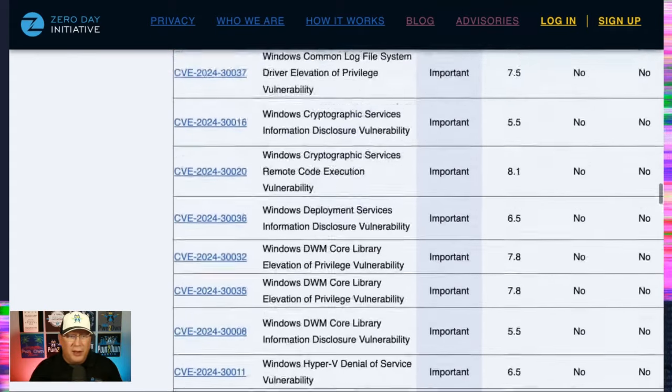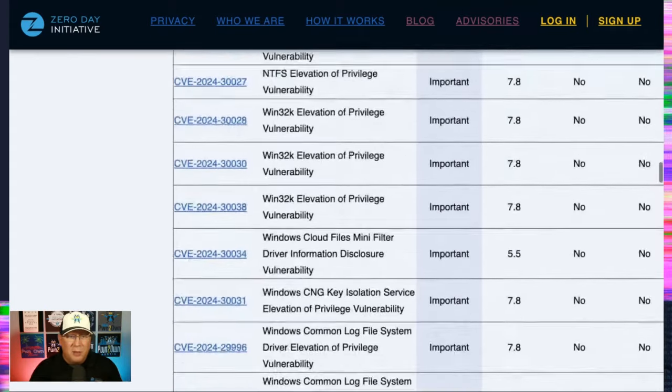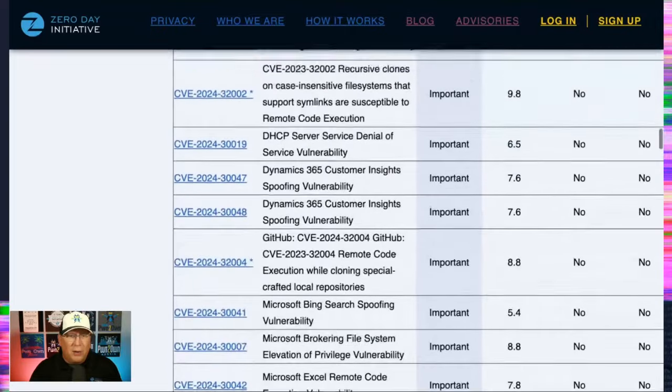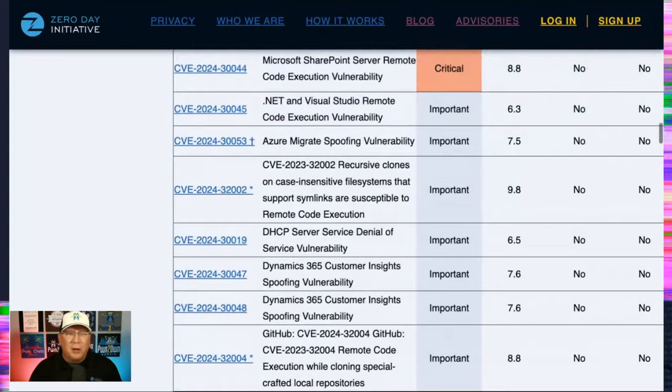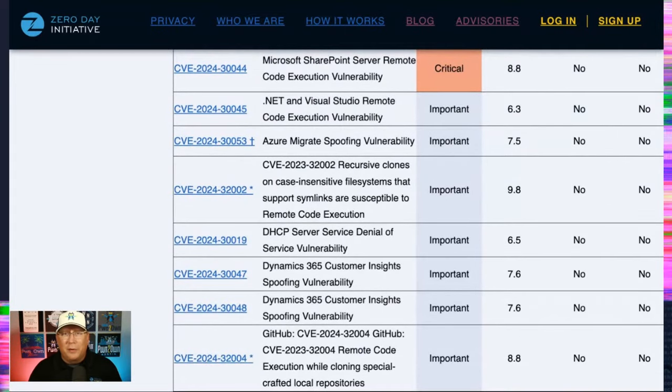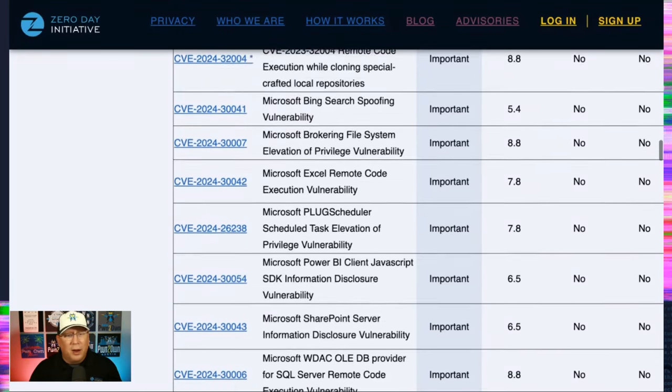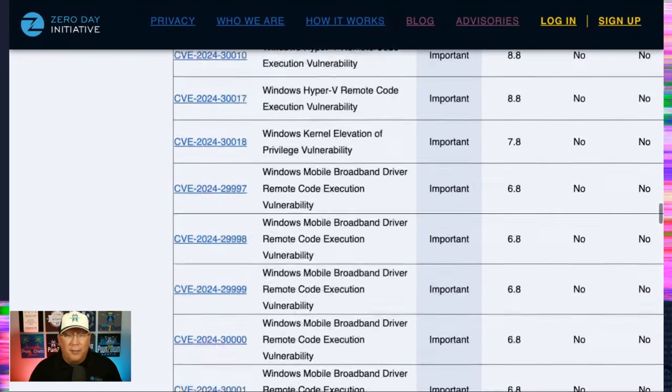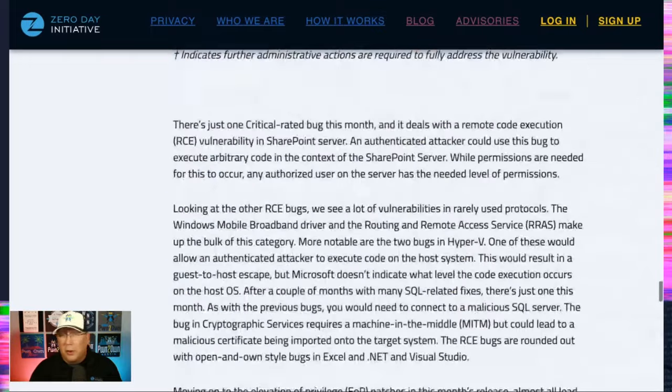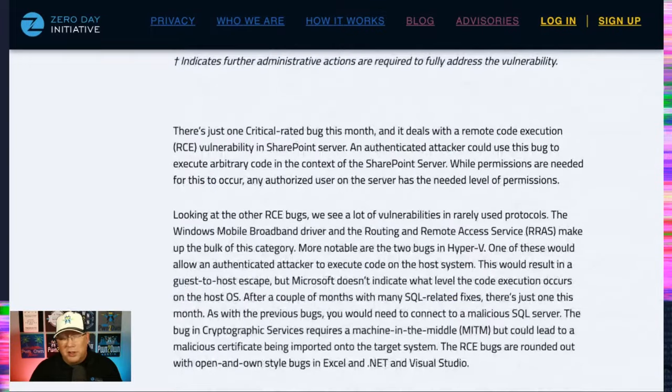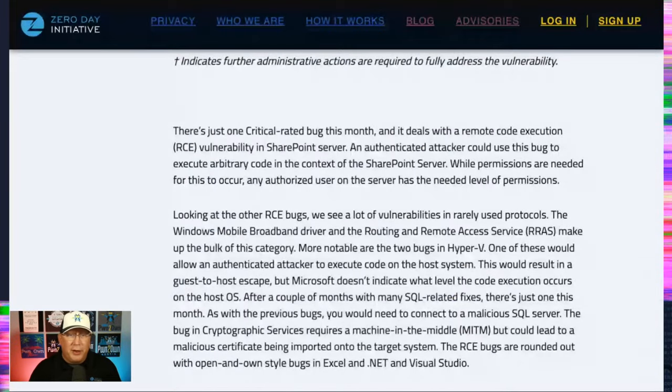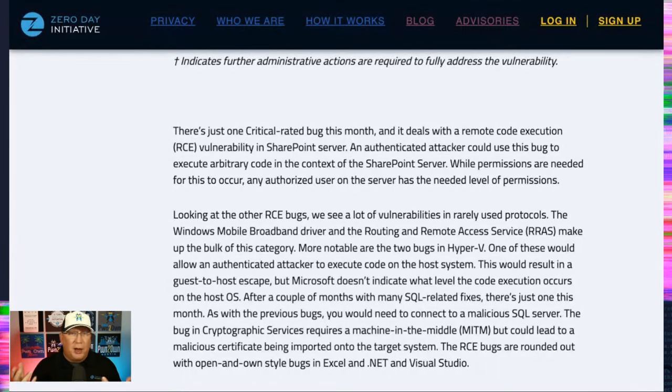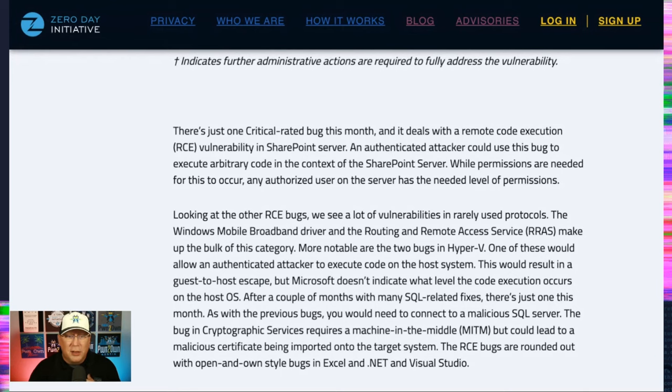Only one bug this month that really will need some additional care and love beyond just the applying a patch. And that is, let me scroll back up here and see it where I left it. Oh, right here. The Azure Migrate spoofing vulnerability. Because Azure Migrate, you have to migrate. So there is an article I linked to on how to do that if you're not aware. The one critical rated bug this month, SharePoint RCE. You do have to be authenticated. However, any SharePoint user has the permissions needed to actually exploit this bug.